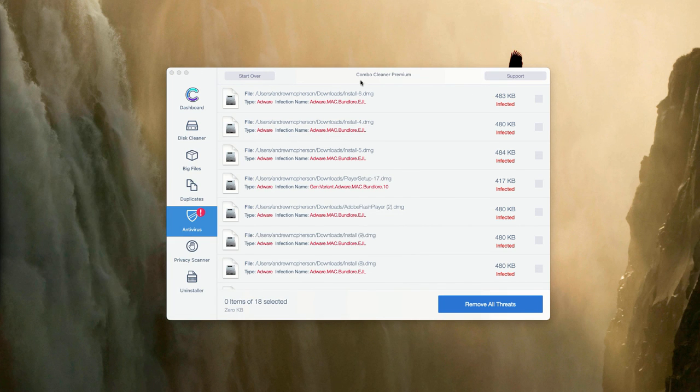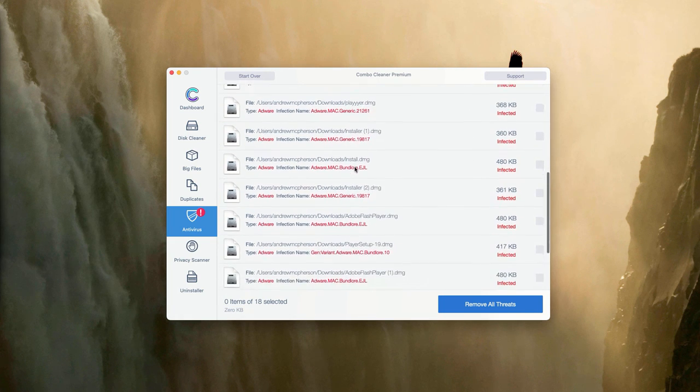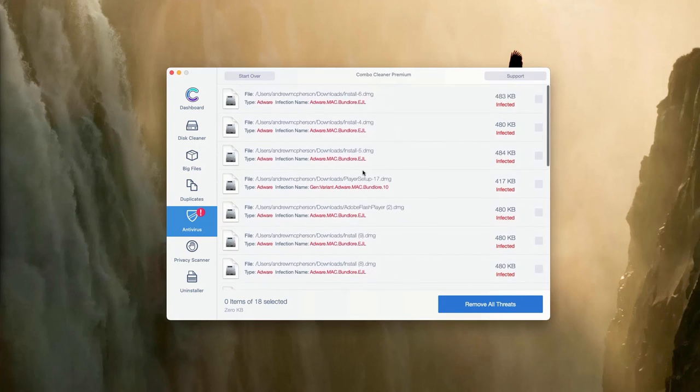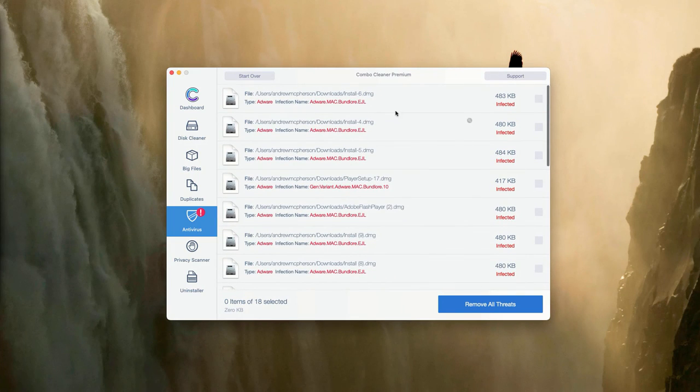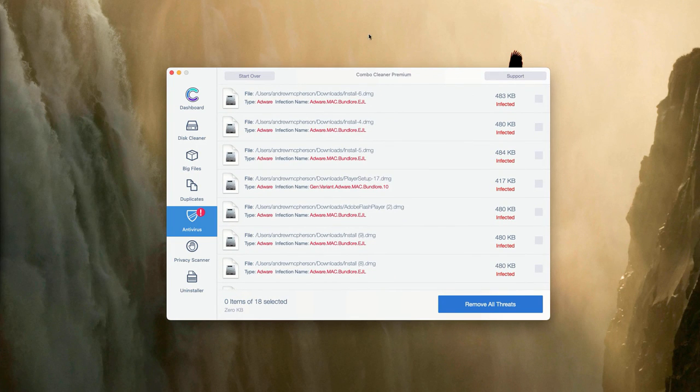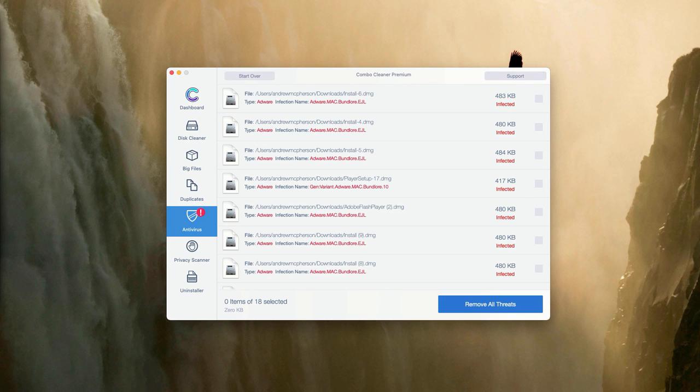Basically, you may do the same thing with all other threats or you may consider purchasing the premium version of the program to get rid of these threats automatically and to get your Mac fully protected.